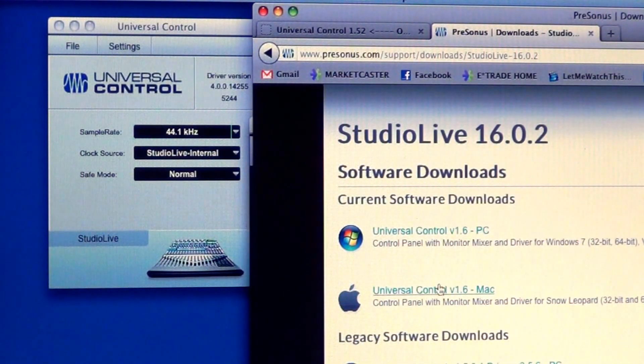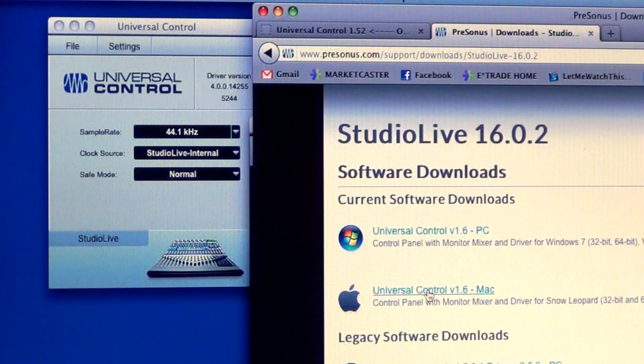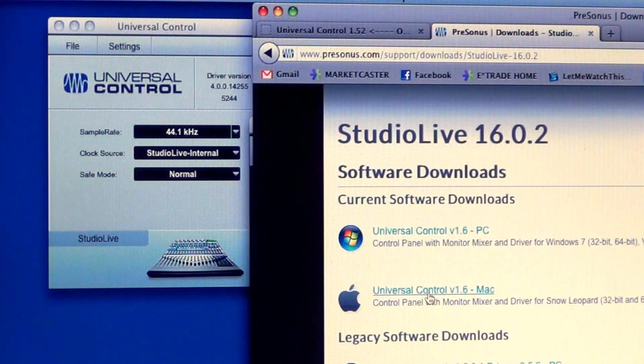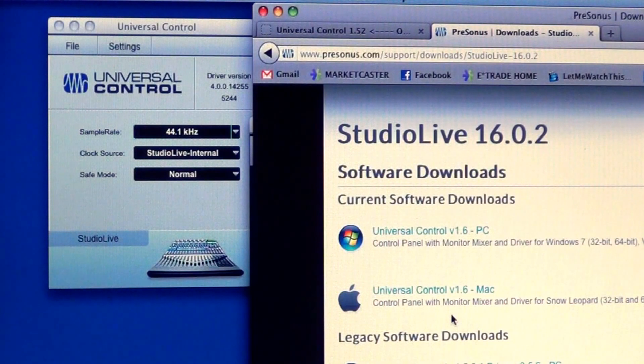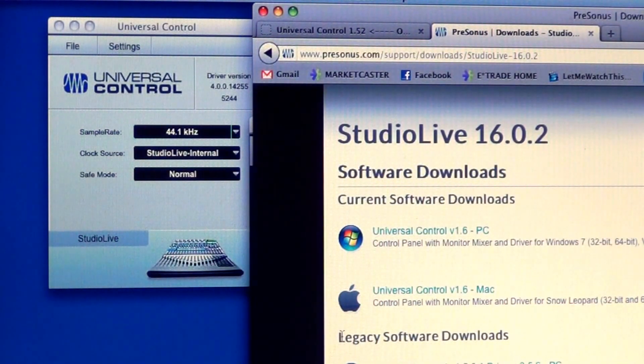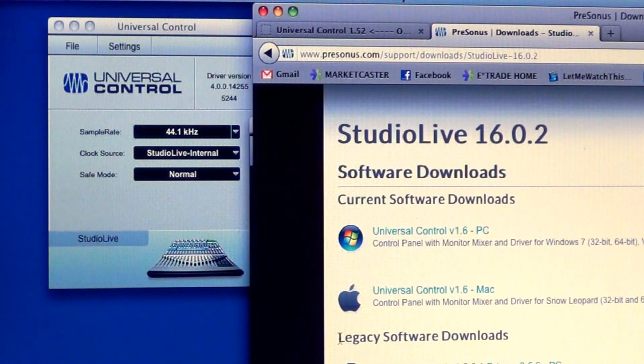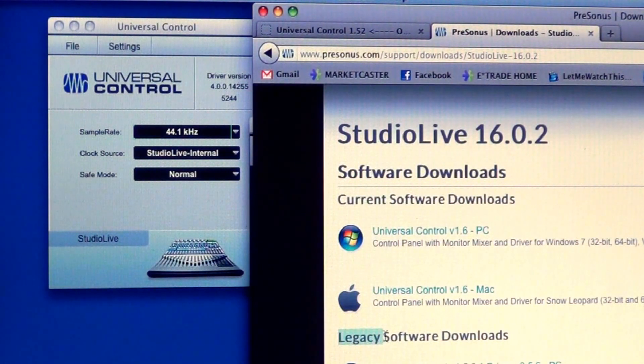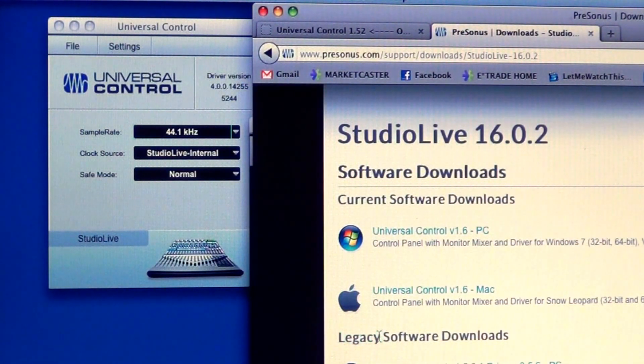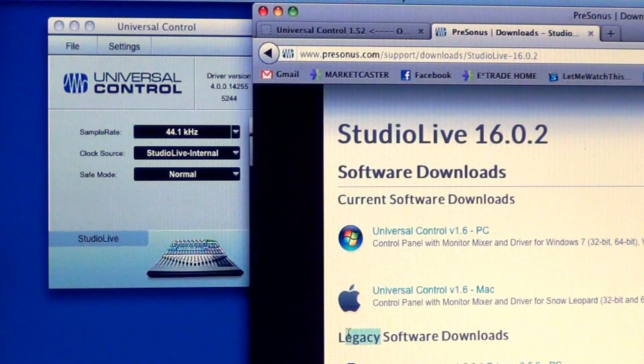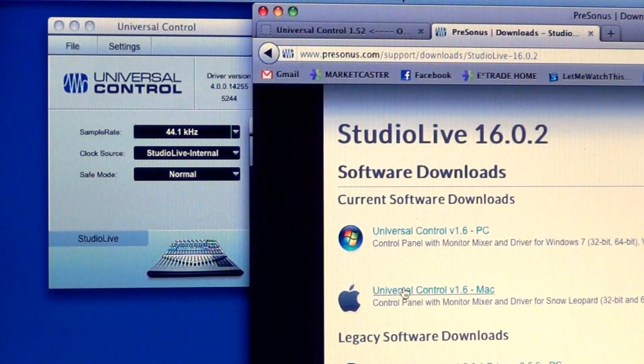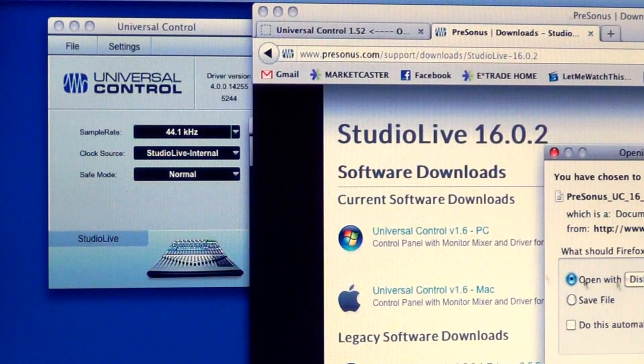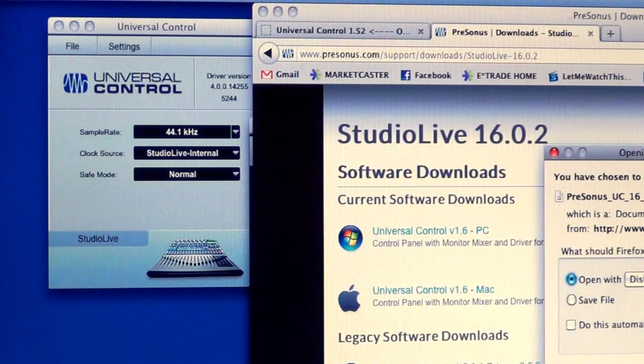So I'm going to go right down here to the 1.6 for the Mac. I believe if you're using a Windows computer and you're using Windows 7, please—Jason or Monolith, correct me if I'm wrong—but I believe you want to go to the legacy if you're on Windows 7.